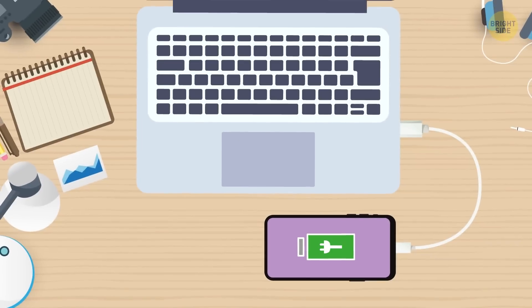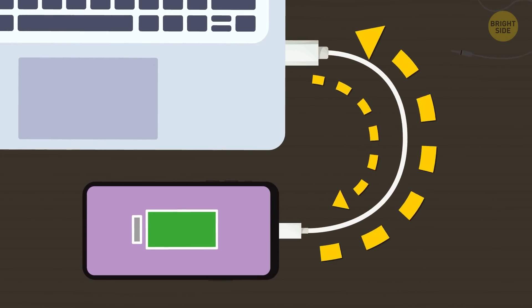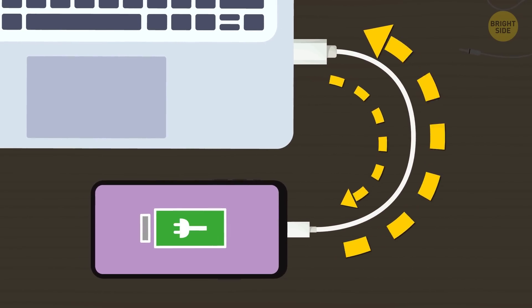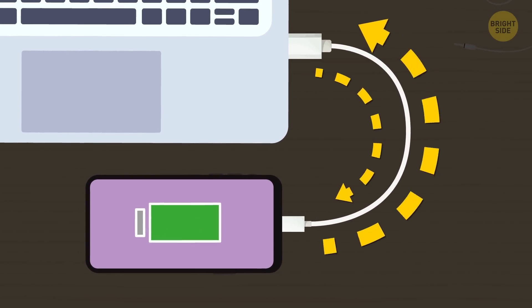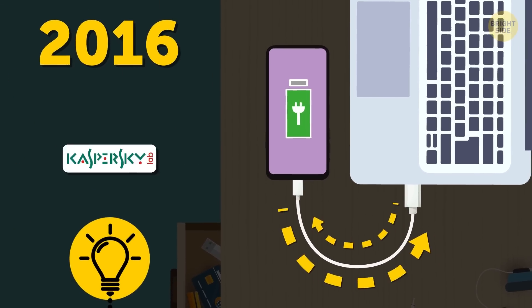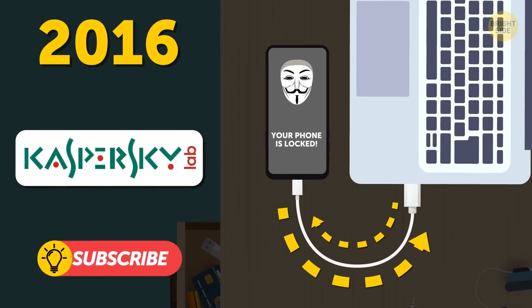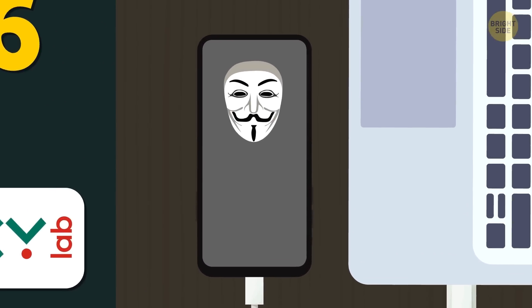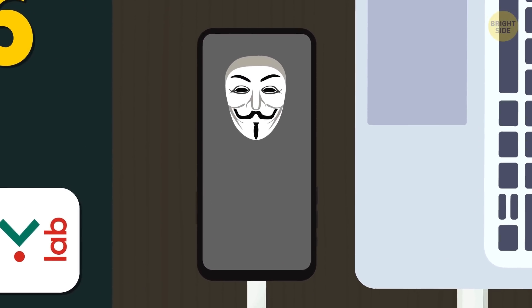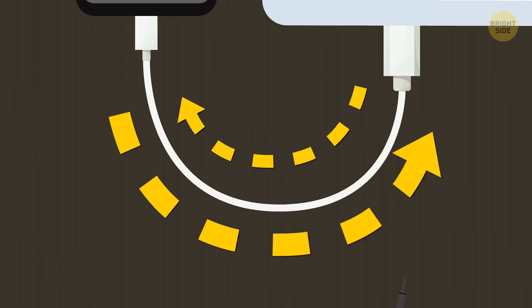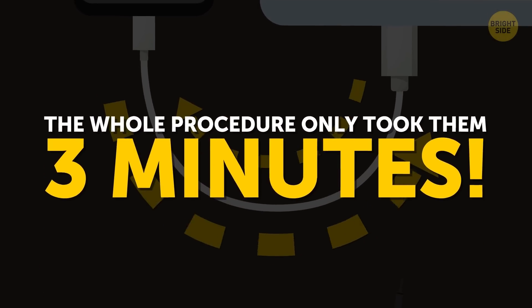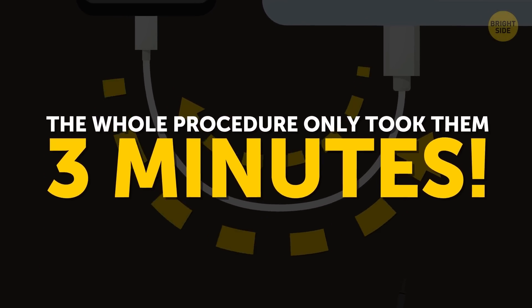The thing is that smartphones receive data through the same USB port that they charge from. In 2016, Kaspersky laboratory staff learned to install external software and viruses on smartphones using USB cables. The whole procedure only took them three minutes.